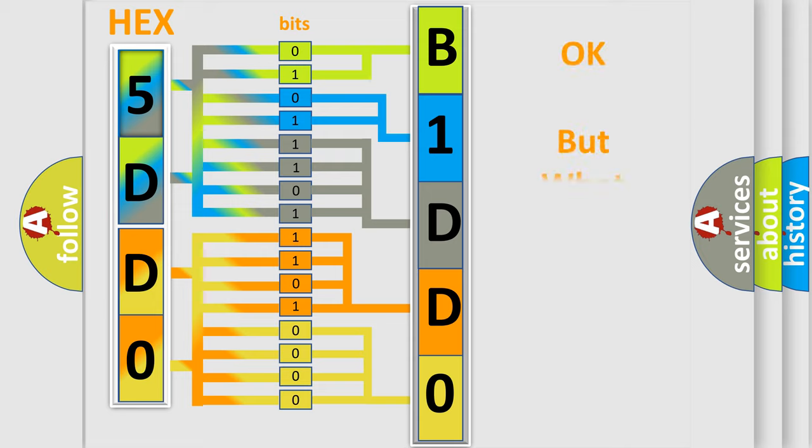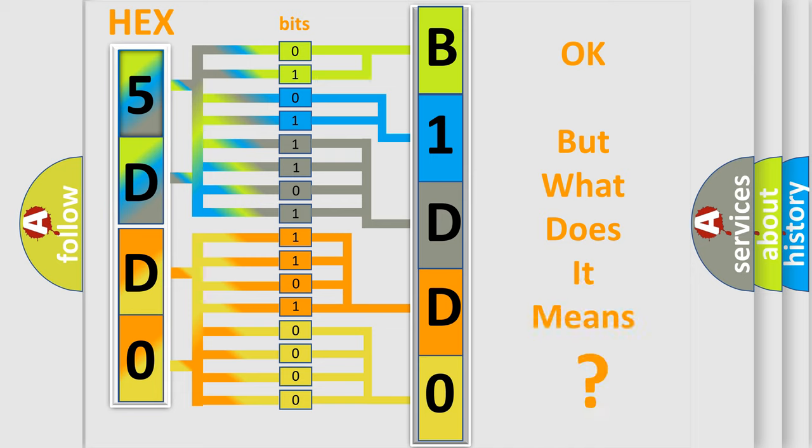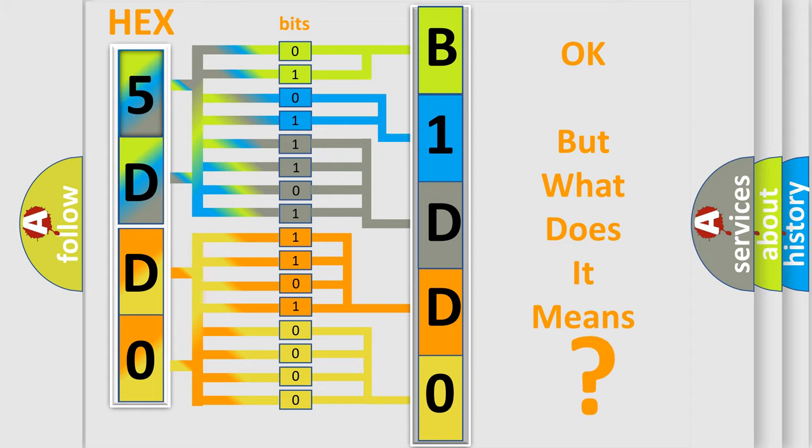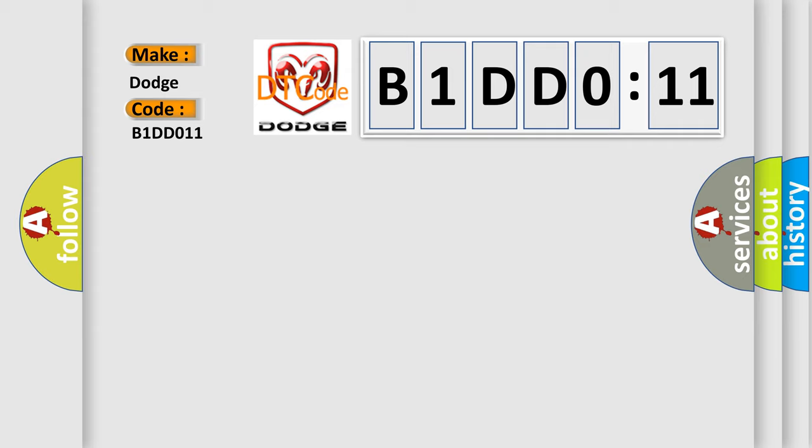The number itself does not make sense to us if we cannot assign information about what it actually expresses. So, what does the diagnostic trouble code B1DD011 interpret specifically for Dodge car manufacturers? The basic definition is